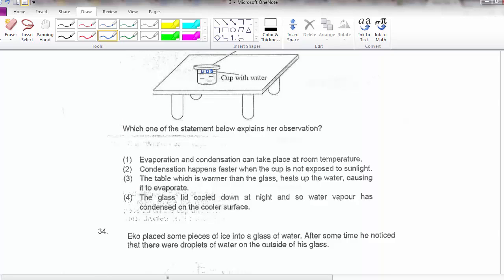Option 1: evaporation and condensation can take place at room temperature — yes, this is true. Remember, evaporation occurs at any temperature. Condensation basically happens when there's a cooler surface. Option 2: condensation happens faster when the cup is not exposed to sunlight — based on this observation I can't really tell whether it's faster or slower because I have nothing to compare with.